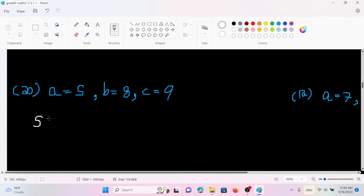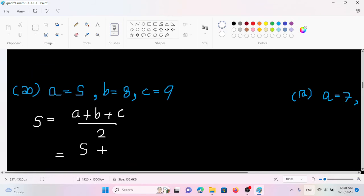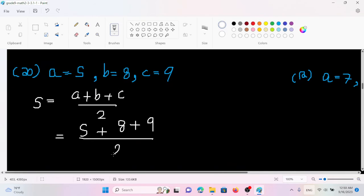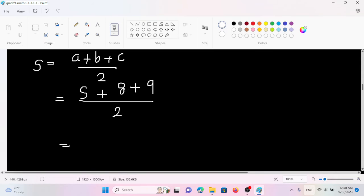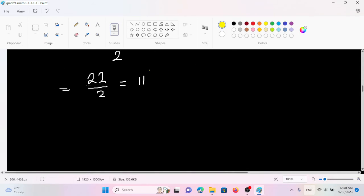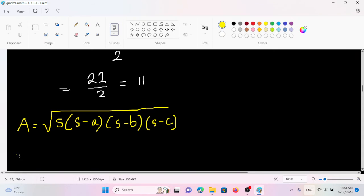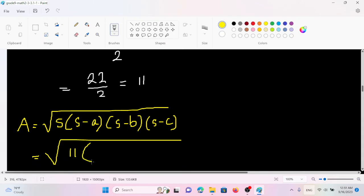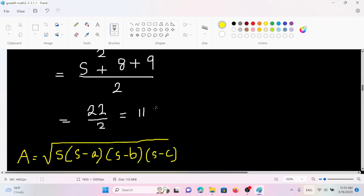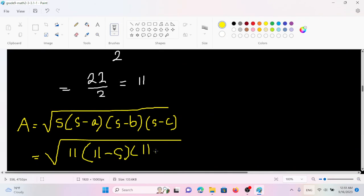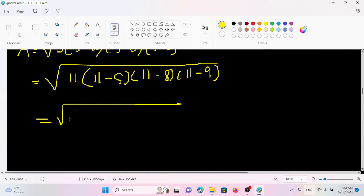We are going to find the semi-perimeter. So A plus B plus C by 2. So A is 5, B is 8, C is 9 by 2. We have to write the square root of S times (S minus A) times (S minus B) times (S minus C).